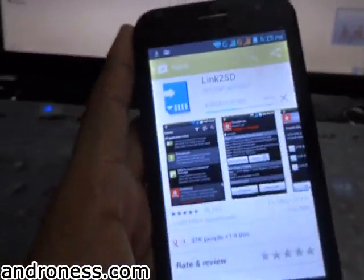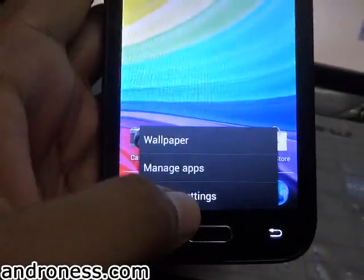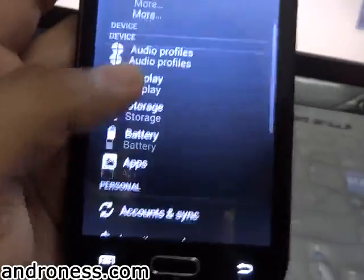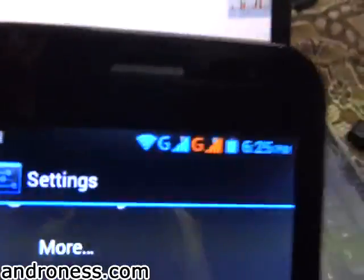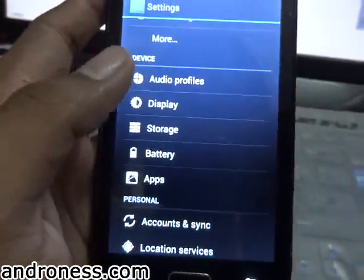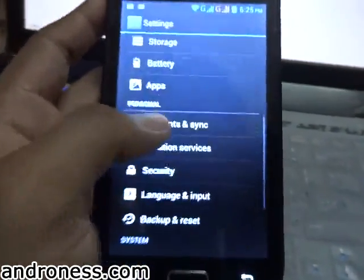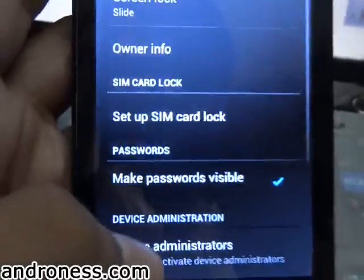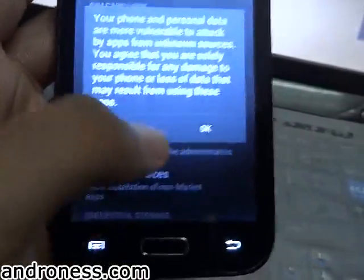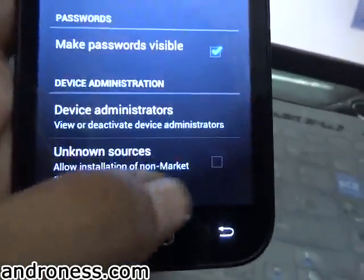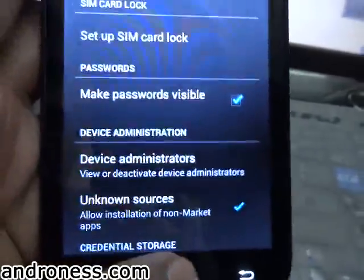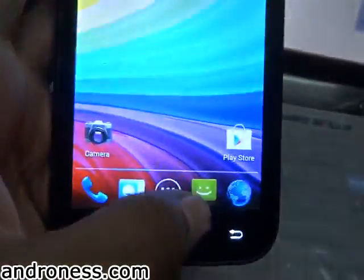Let it download. In the meantime, go to System Settings and then Security — the app is now installing and successfully installed. Go to Security and check 'Unknown Sources'.